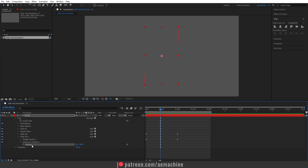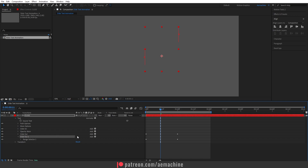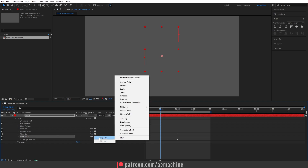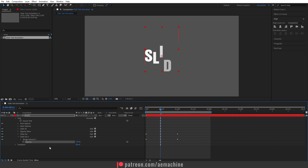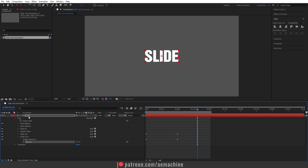Open Slide Out 2, then delete the Position property as well as the expression property. Now select Slide Out 2, go to Add > Property, and add an Opacity. If you check the animation now, you'll have this really cool slide animation. This method works with any text.